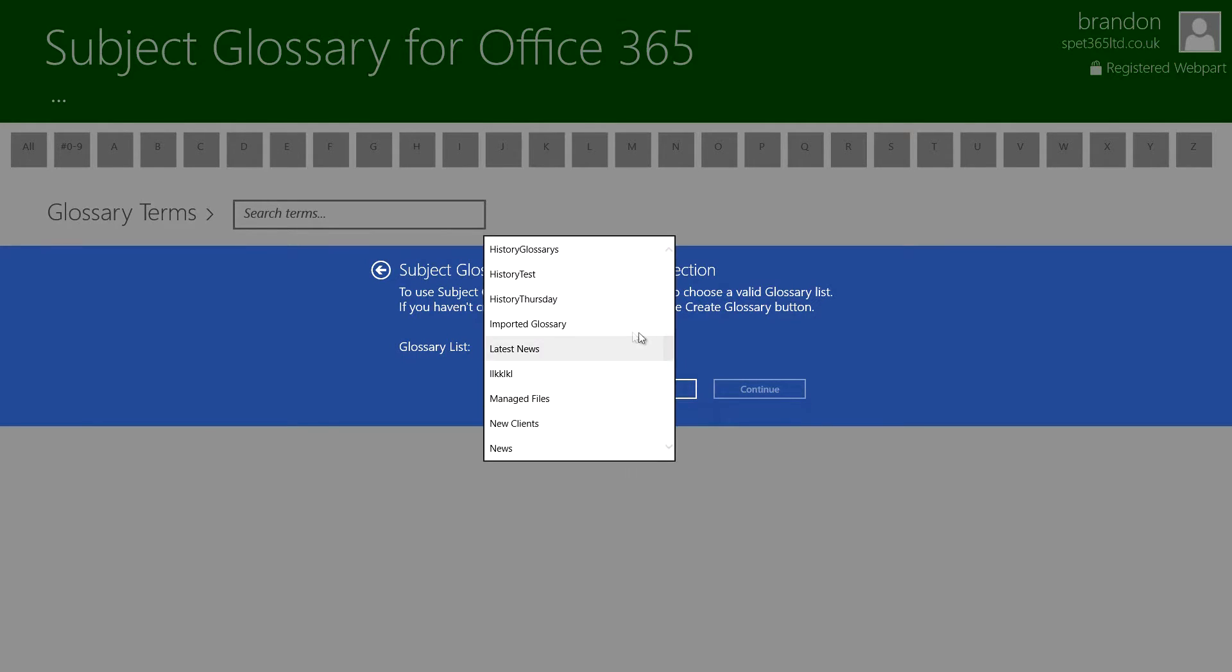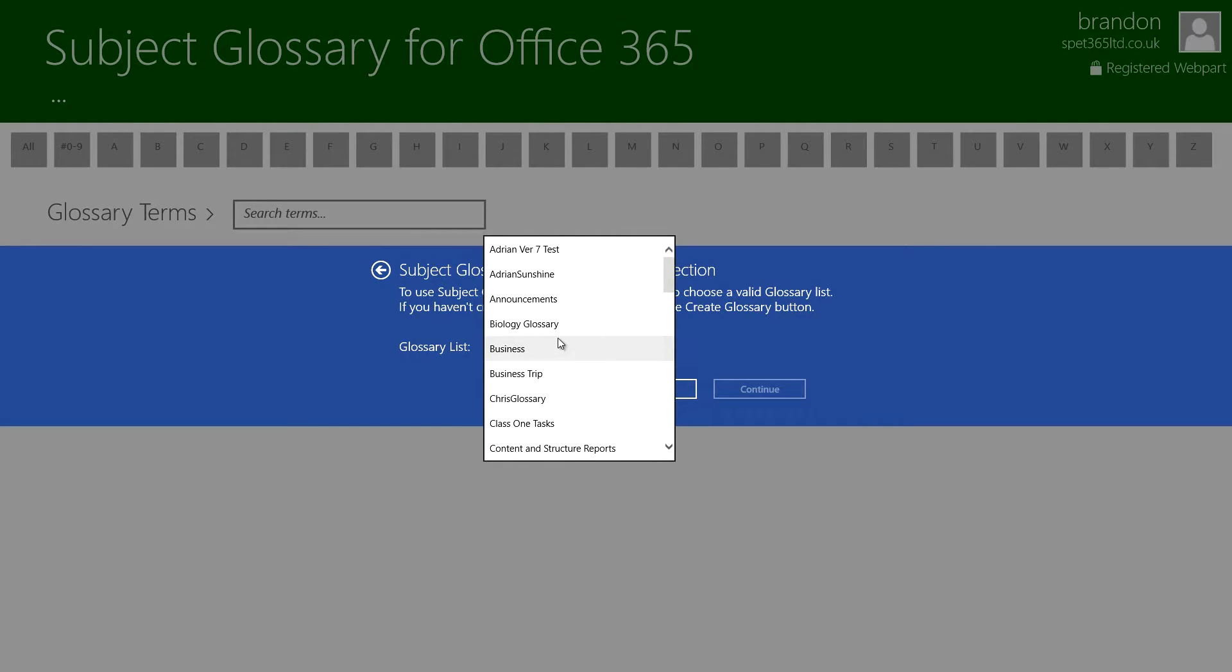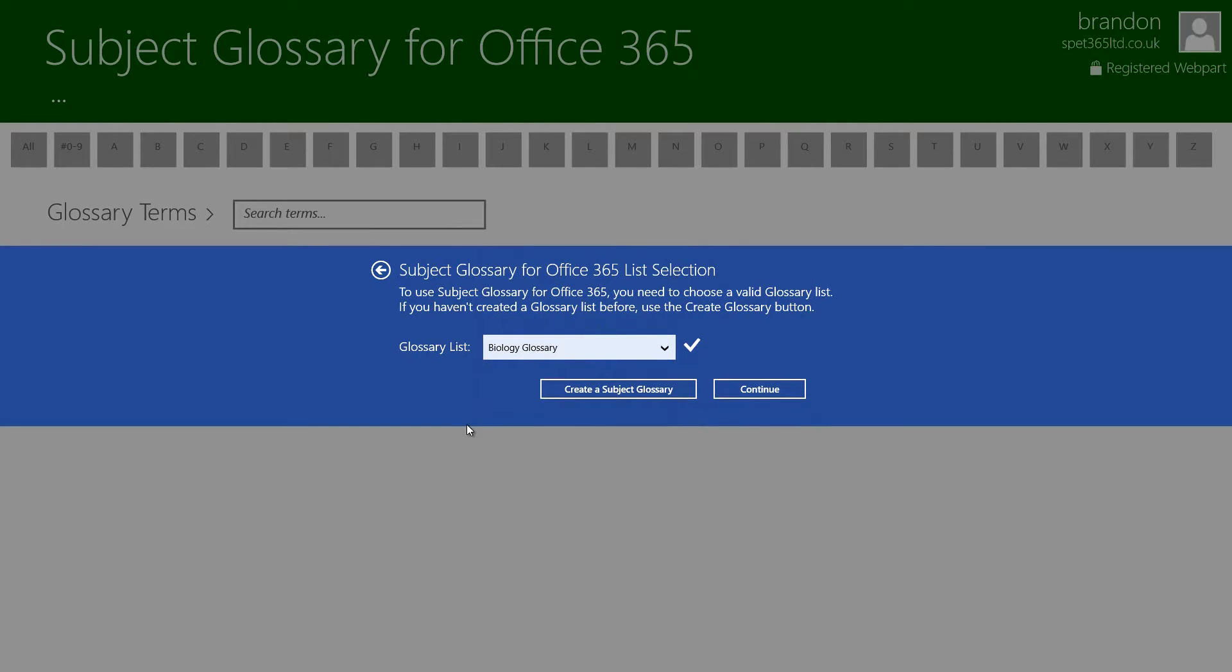Now what we can do is go up to biology glossary, what we have here, and it's going to give us a tick. Now what that means is that it's gone through that list and checked whether the columns and the formulas are all valid for us to use it as a Subject Glossary so that it displays all the information in the right way.